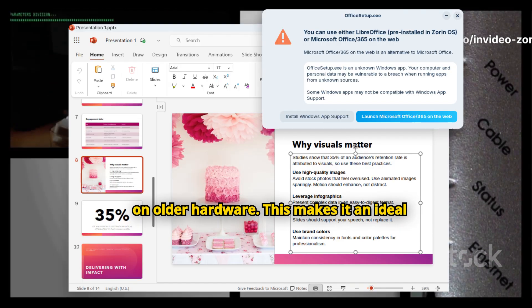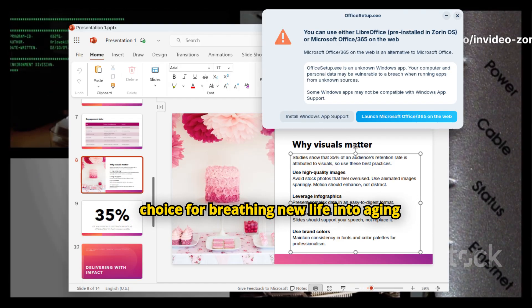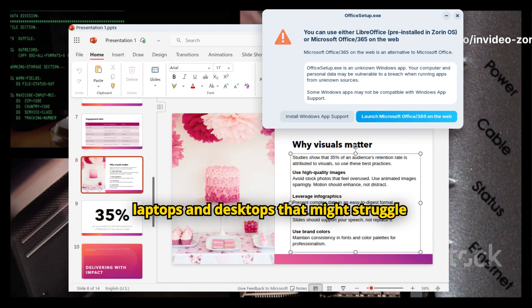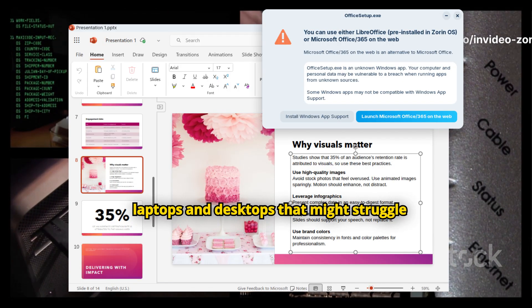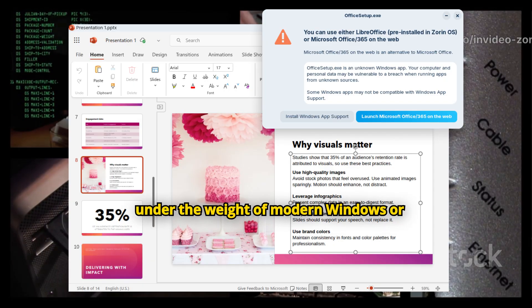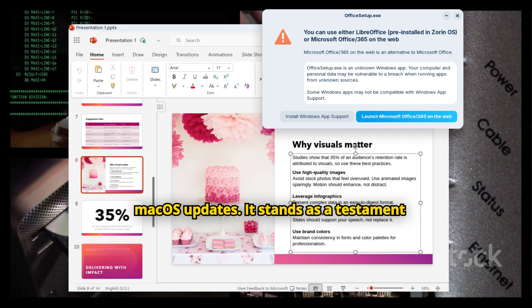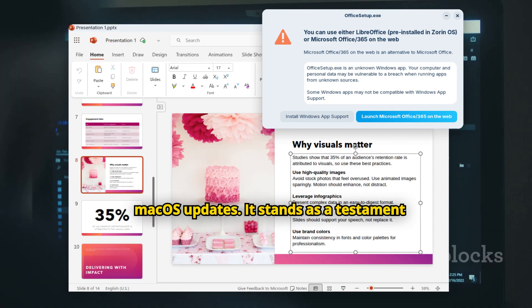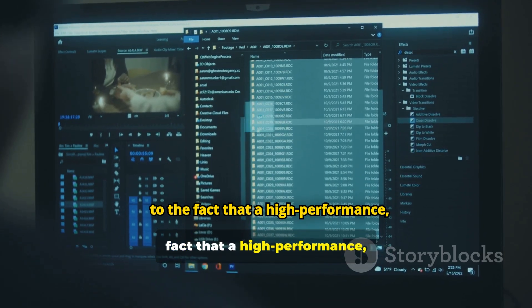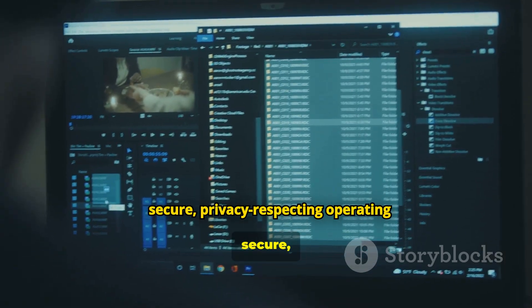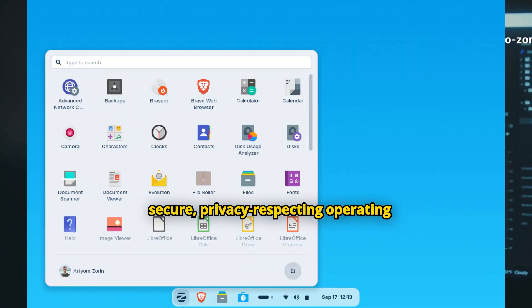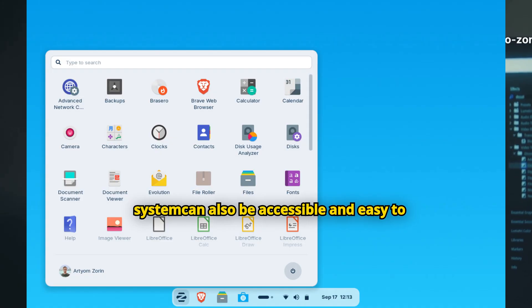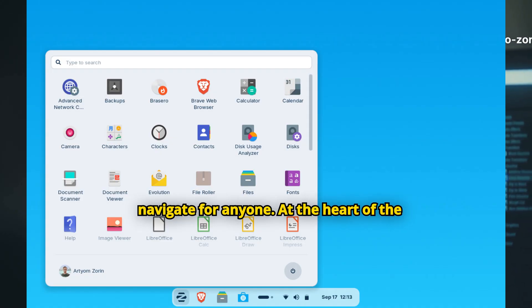This makes it an ideal choice for breathing new life into aging laptops and desktops that might struggle under the weight of modern Windows or MacOS updates. It stands as a testament to the fact that a high-performance, secure, privacy-respecting operating system can also be accessible and easy to navigate for anyone.